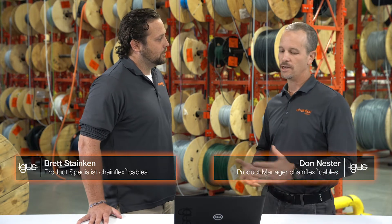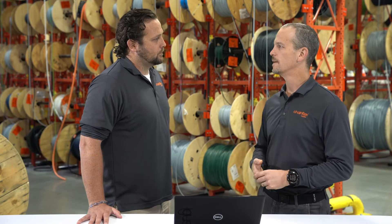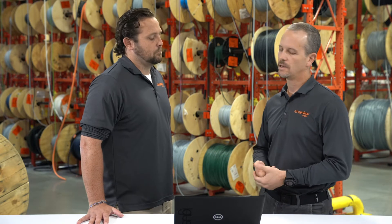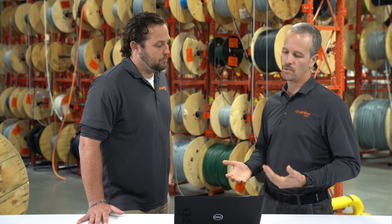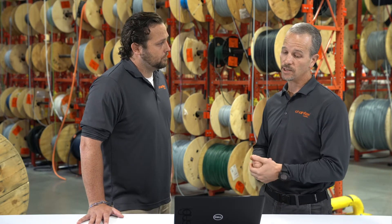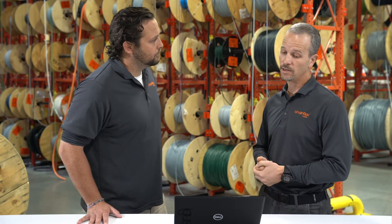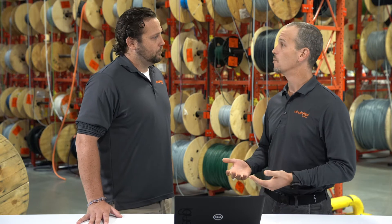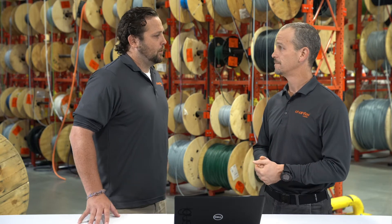Yeah, engineers always want to know how long the cables are going to last. So when they're trying to specify chainflex cables into their application, that's the number one question.